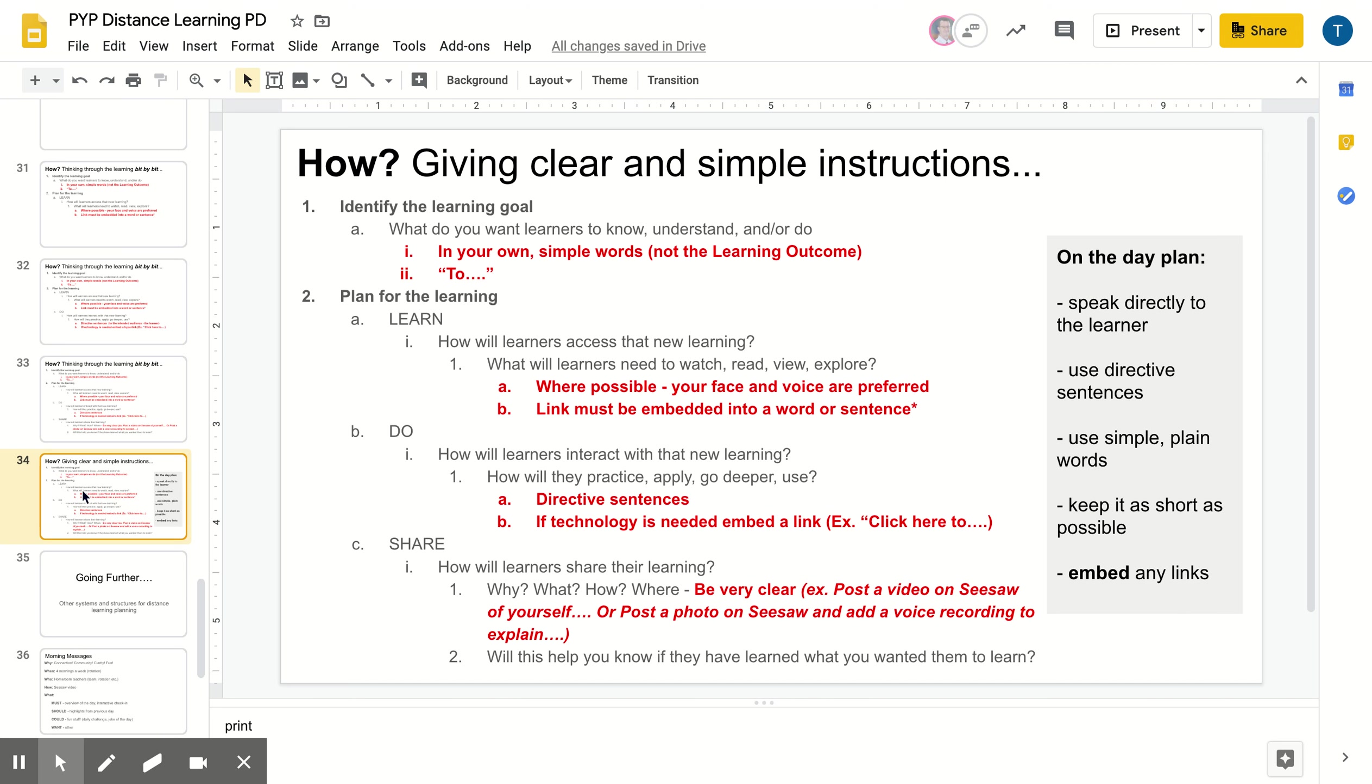Hopefully that helped with the core learning piece. The next video, video five, is going to expand some tips and advice for things like morning messages, morning meetings, extension activities. So please feel free to watch that video for a little bit of support in that area. Thanks.